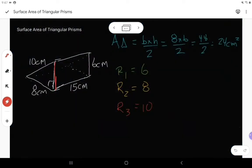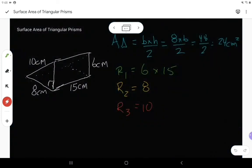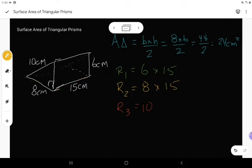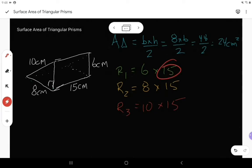The rectangle with side length six is six by 15. That 15 was the height of the prism. The second rectangle with side length eight also has that 15 — the height of the prism. Rectangle number three, with side length ten, also has that side length of 15, so it's ten by 15. Notice all three triangle sides are multiplied by that height of the prism.